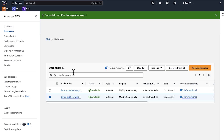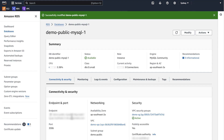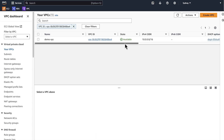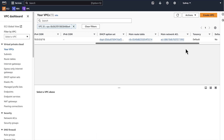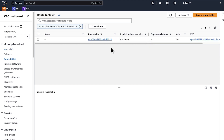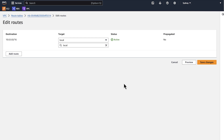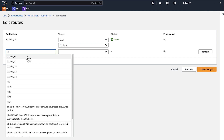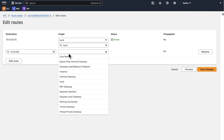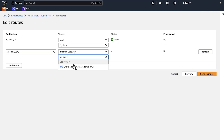Open the Amazon RDS console. Select the DB instance. On the connection and security tab, under networking, choose the VPC to open the Amazon VPC console. On the route table page, select the route table again and scroll to the bottom tabs. On the routes tab, choose edit routes. Choose add route and then add 0.0.0.0/0 to destination. For target, choose internet gateway. Choose save changes.